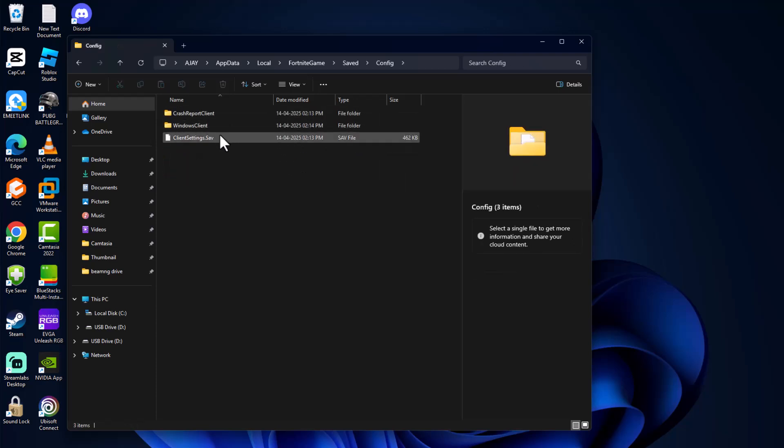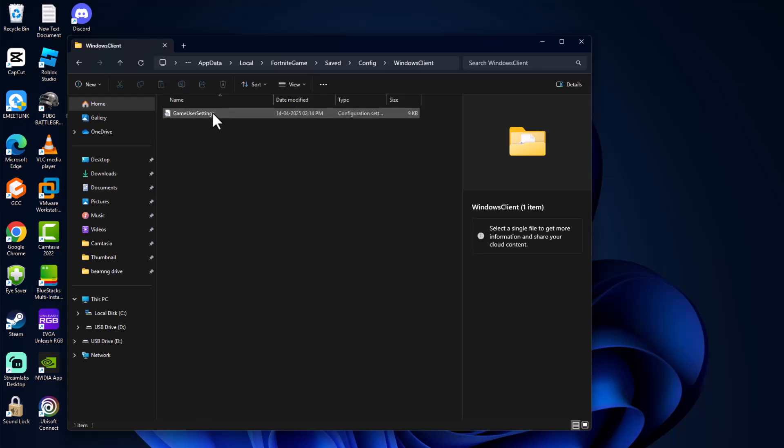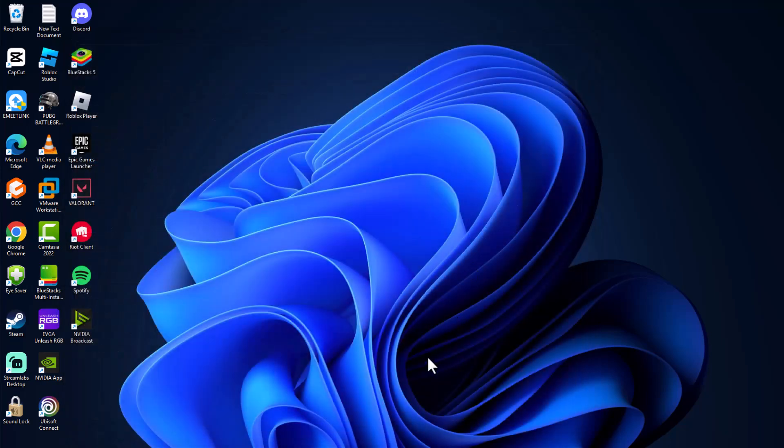In here, find Fortnite game, saved, config, Windows client, game user settings. As you can see over here.